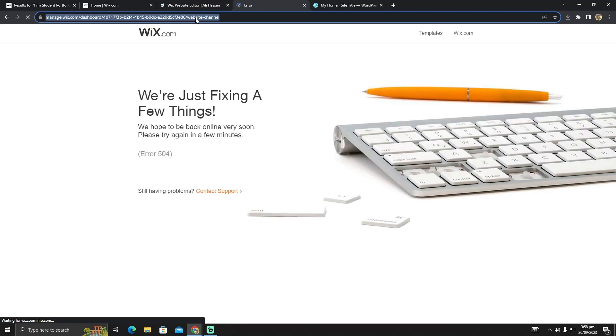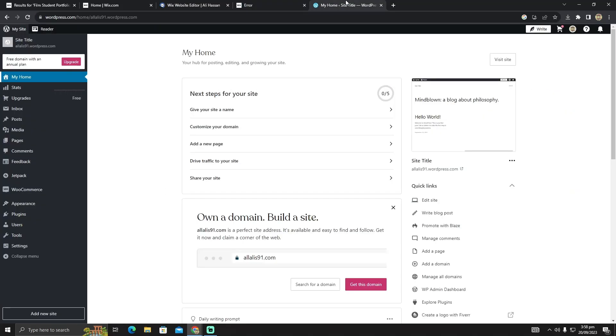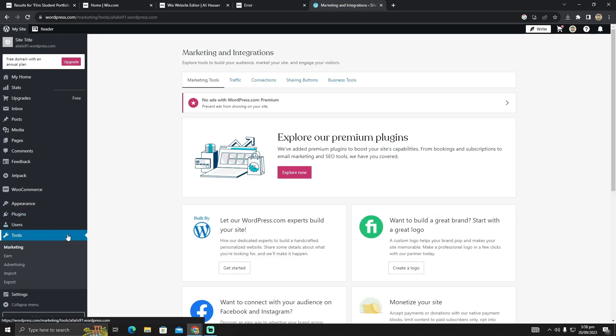After copying the URL, go to WordPress. In WordPress, click here on 'Tools' and then click on 'Import'.